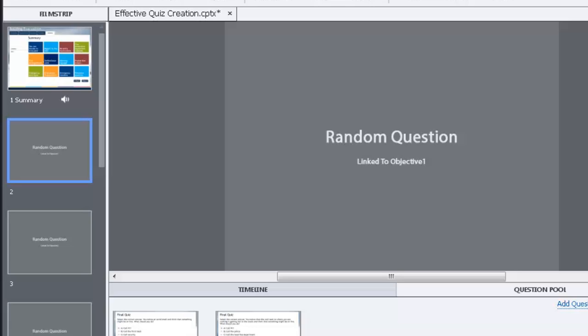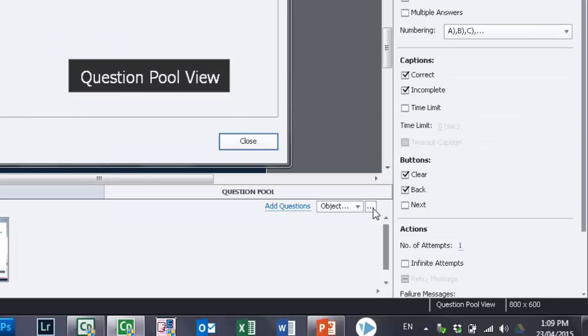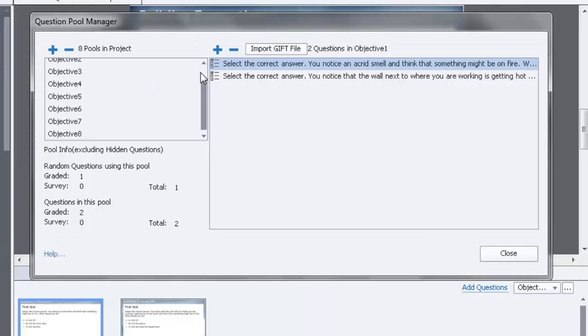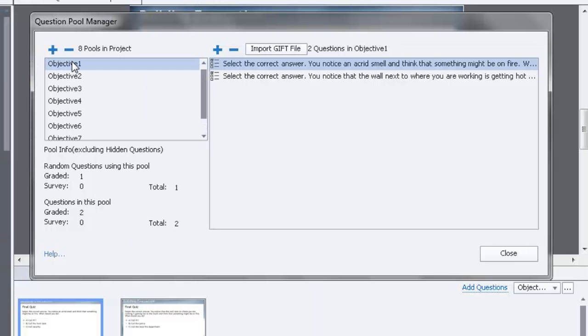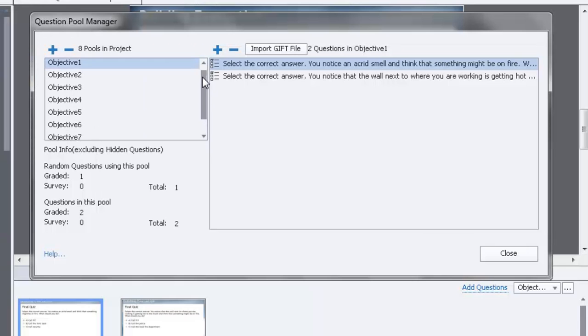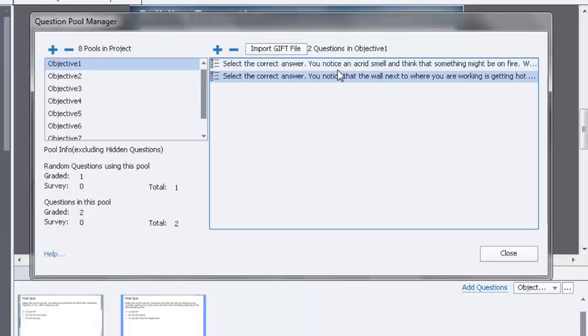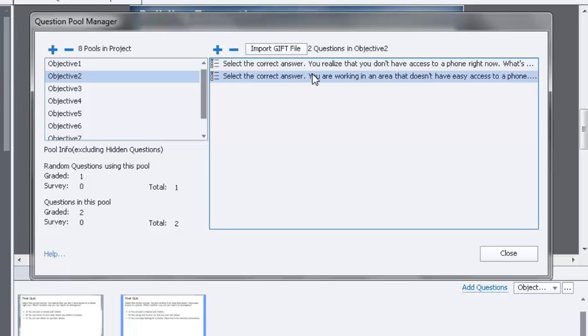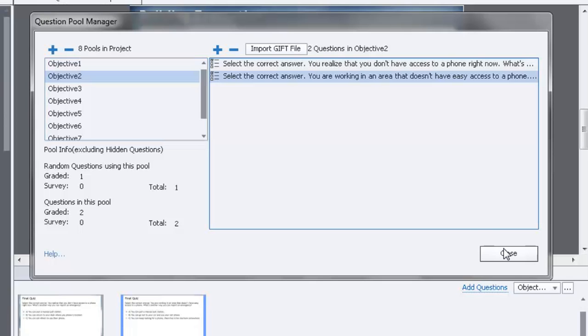So I have a random question that's linked to a question pool. Now, by default, Adobe Captivate uses one question pool, but using actually the Question Pool Manager, which I'll open up here, you can actually create additional question pools. And I have a total of eight question pools—I've labeled them Objective 1, 2, 3, 4, 5, and so on, right up to Objective 8. And I've placed into each of these question pools one or two questions that have to do with each objective. So the end result is that every time a user takes this, they may see a different question for each of the learning objectives.